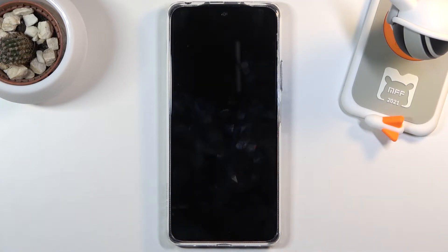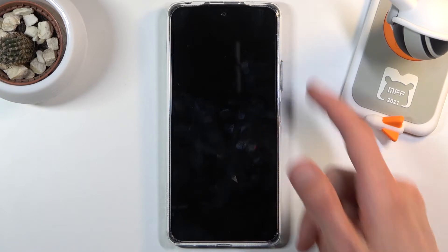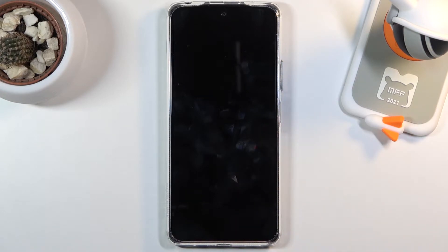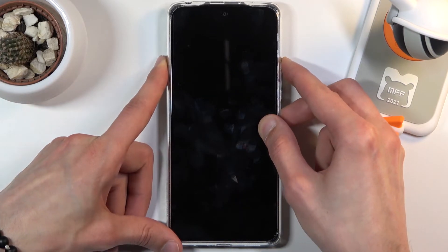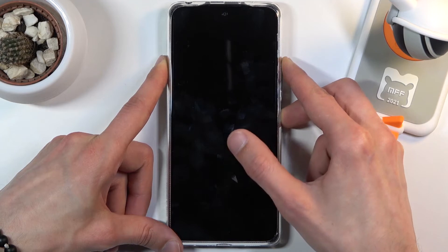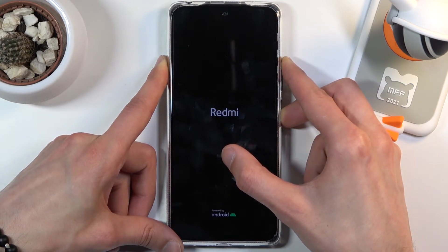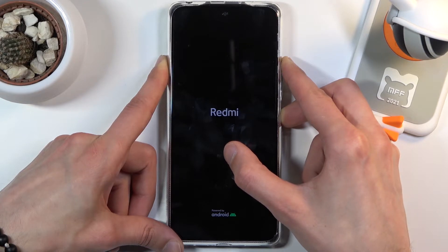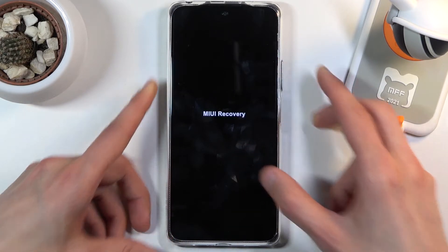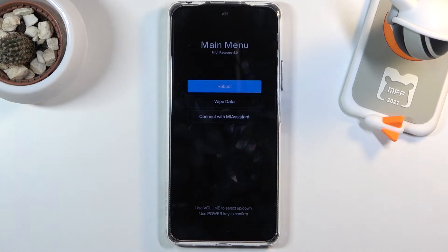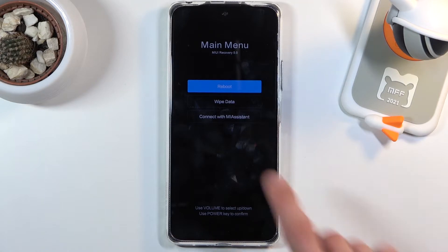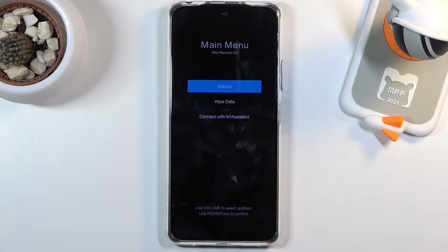Once the device shuts down, hold the power key and volume up both at the same time. When you see the Redmi logo and feel a vibration, you can let go of the keys. Shortly after, you will see the main menu for recovery mode.